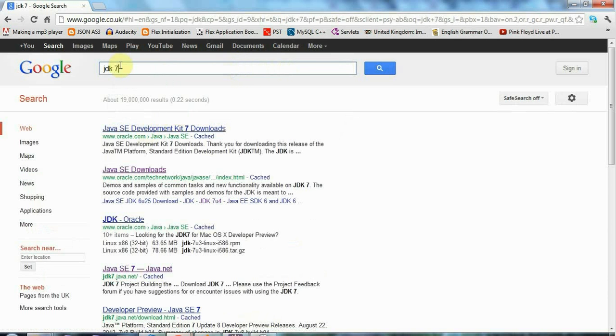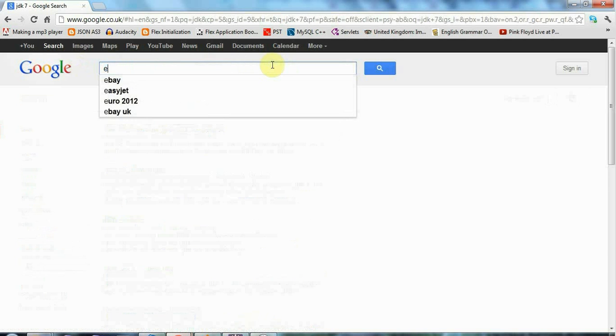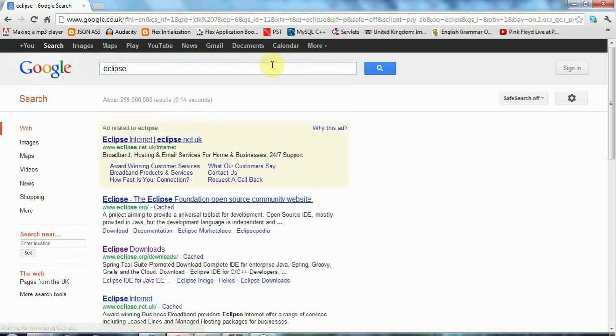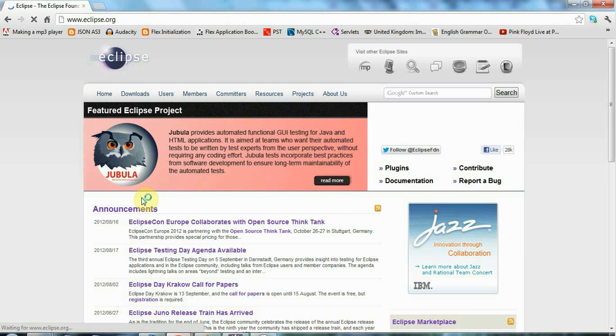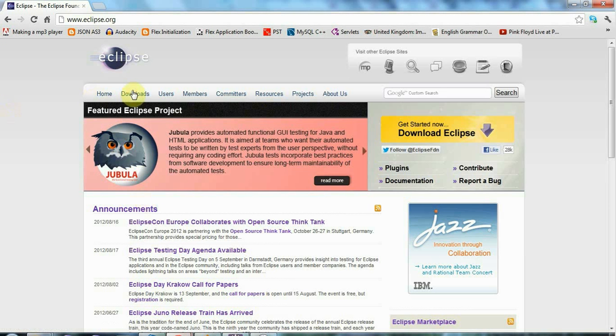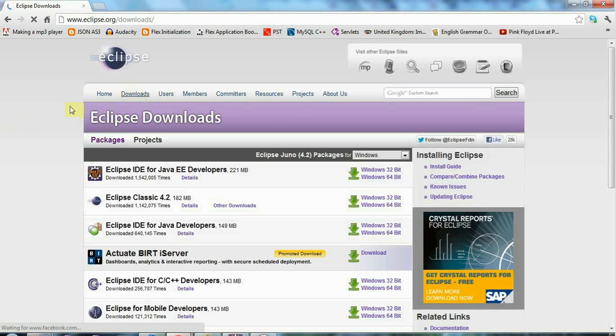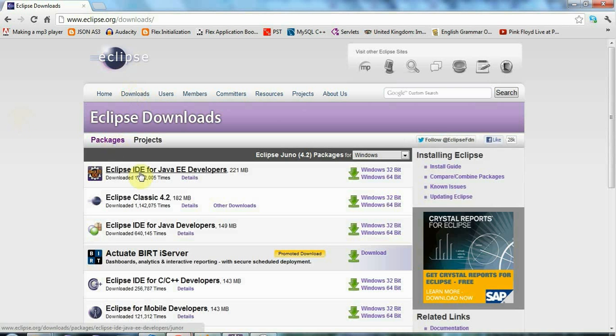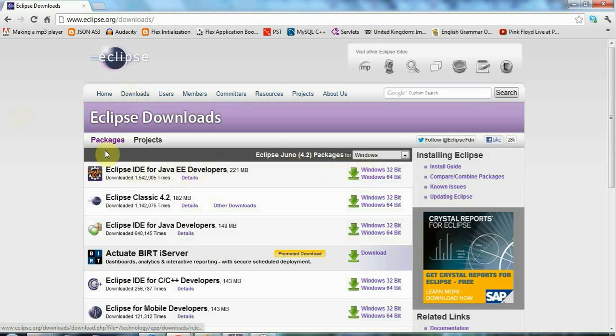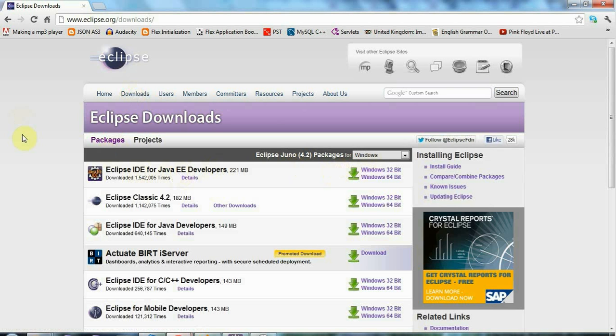Once you've got Java installed and running, you'll want a version of Eclipse. If you go to eclipse.org and go to downloads, the version to install is the Eclipse IDE for Java EE Enterprise Edition developers. I made part of these tutorials using the Juno version of Eclipse and other parts using an older version, but it doesn't really matter because everything's pretty much the same anyway.